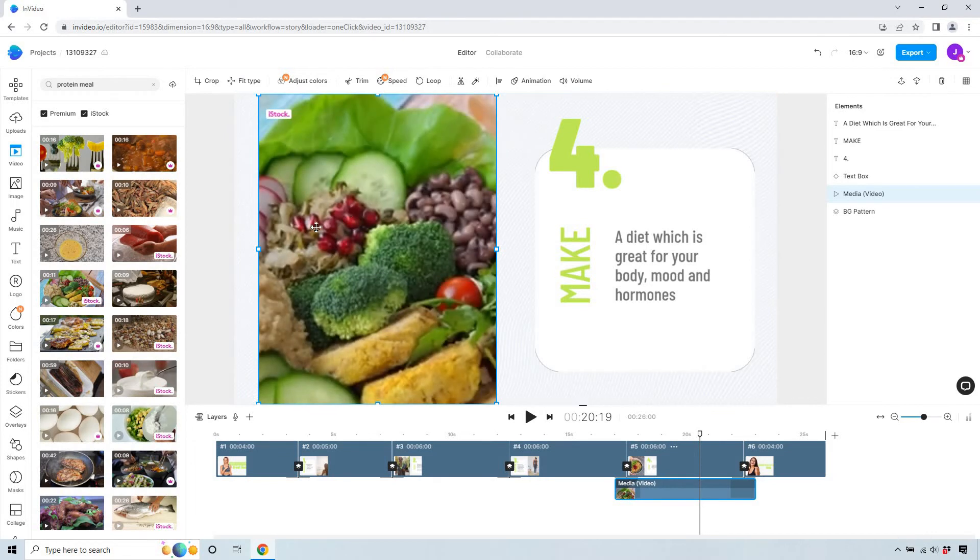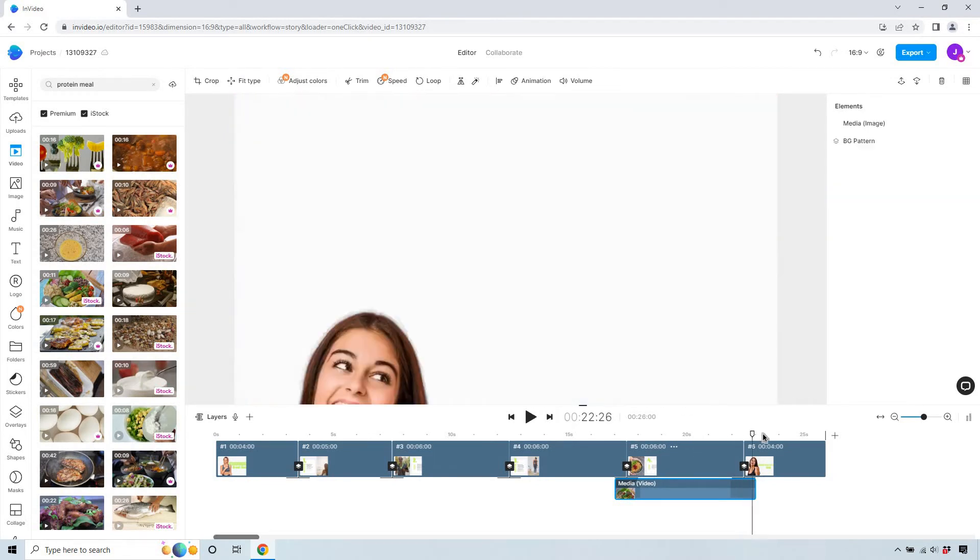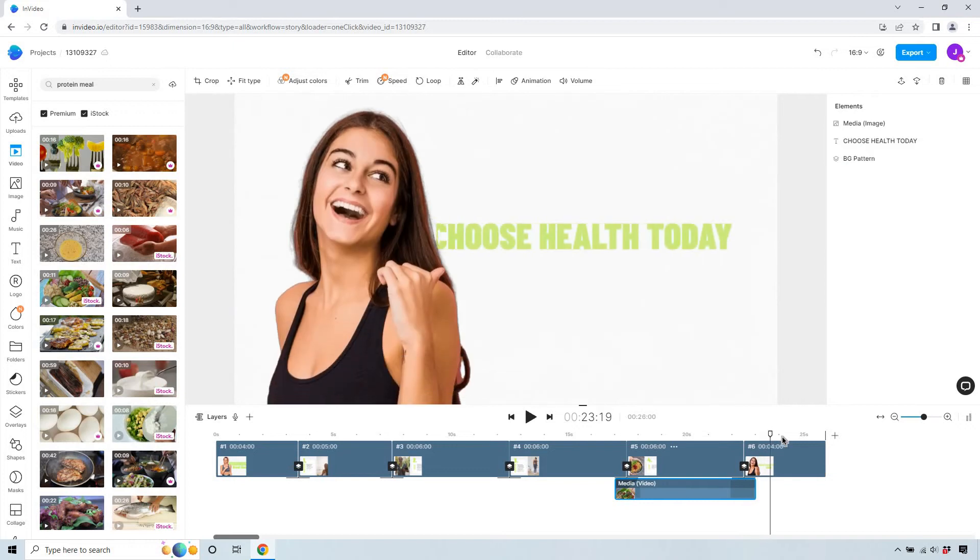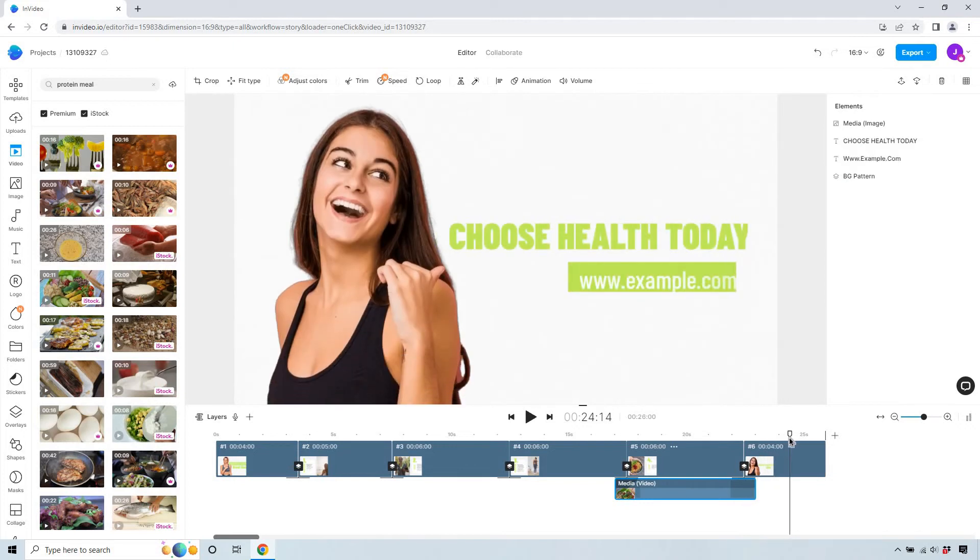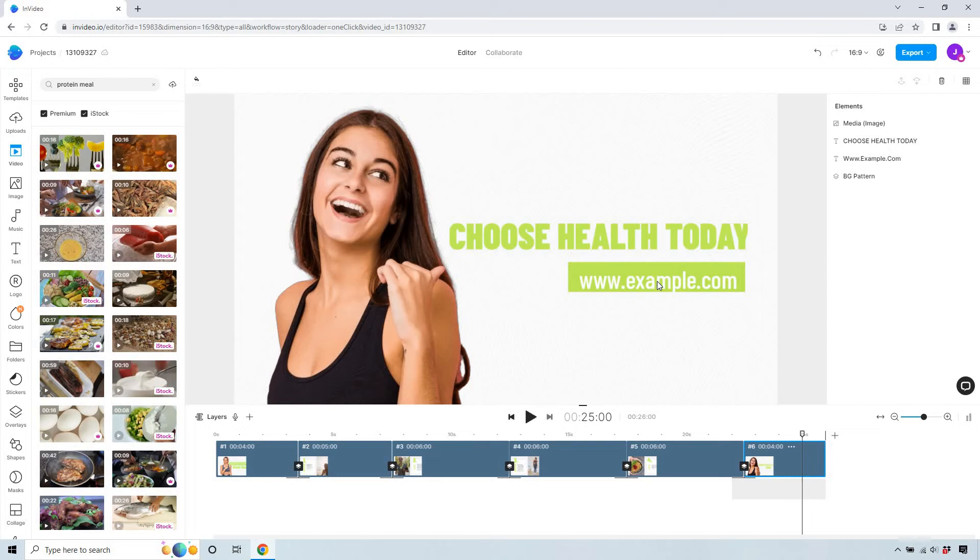Okay and keep in mind if it shows up like this a little blurry when you render it does come out nice so don't worry about that. And then choose healthy today what you can do is like you know check out the link in the description if this is going to be a YouTube video or you know subscribe this is where you can do the end the YouTube outro.